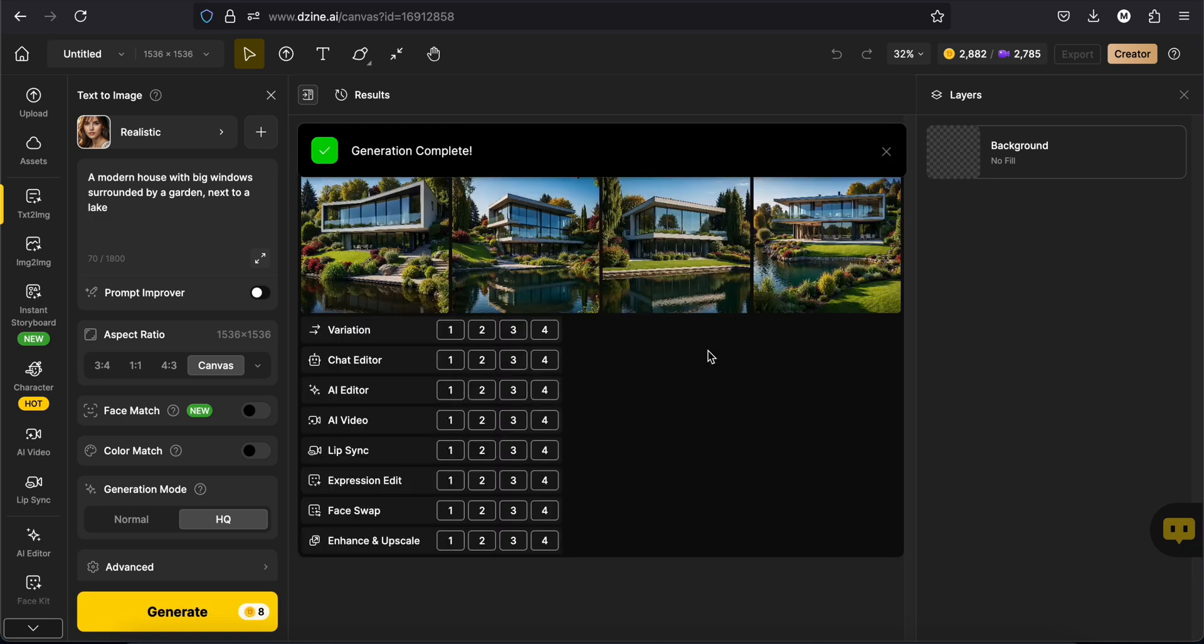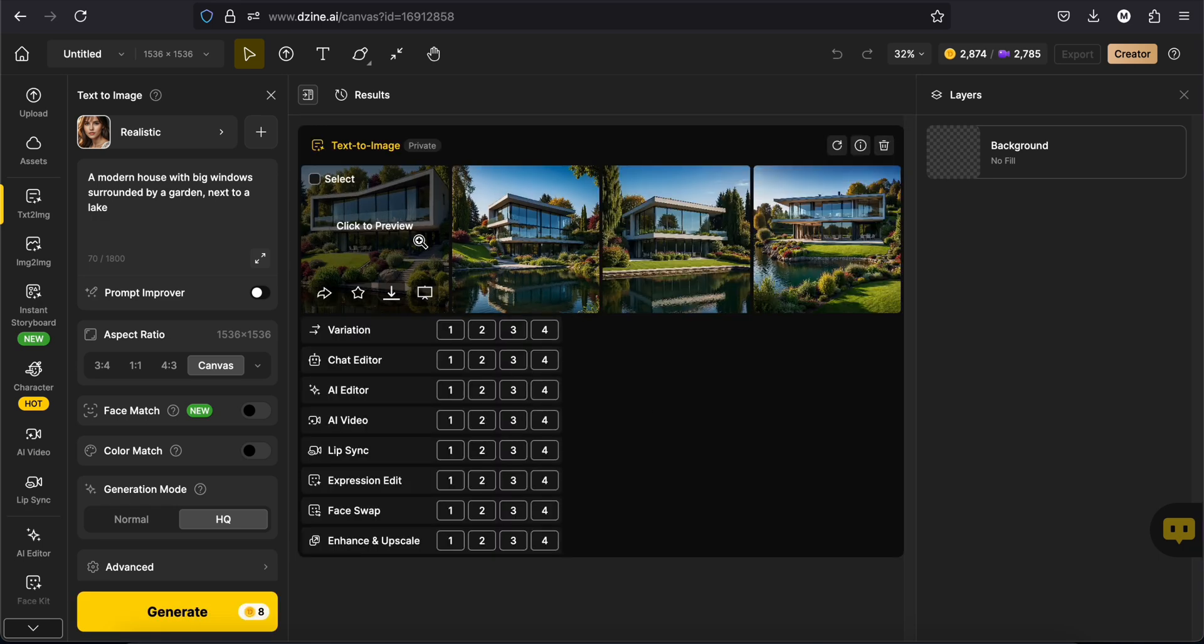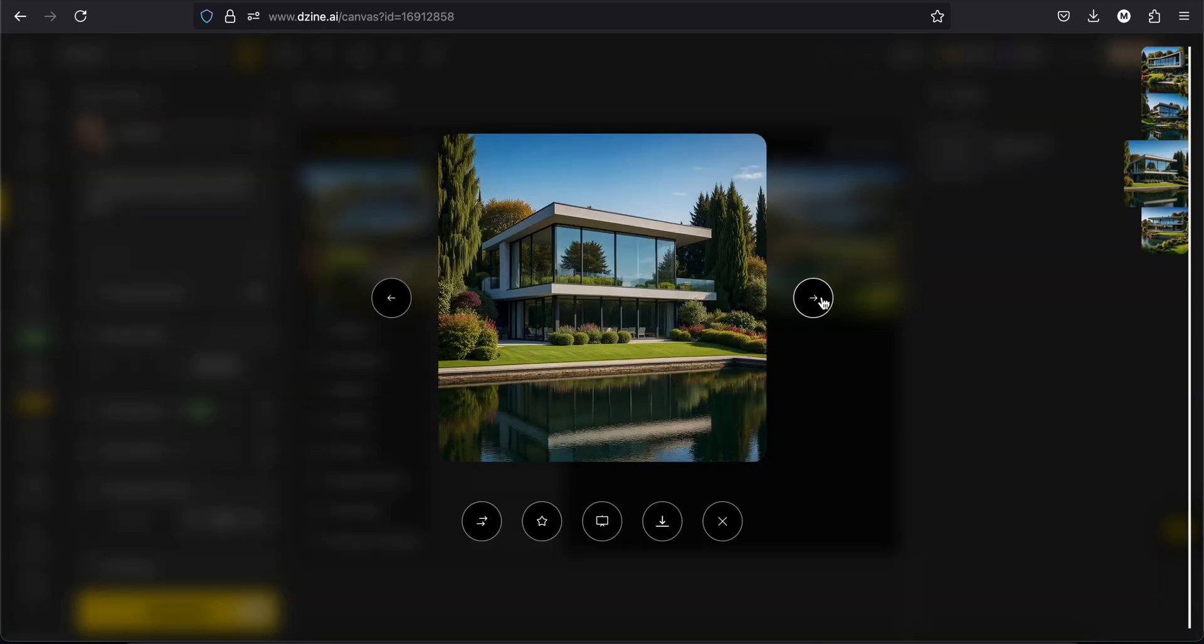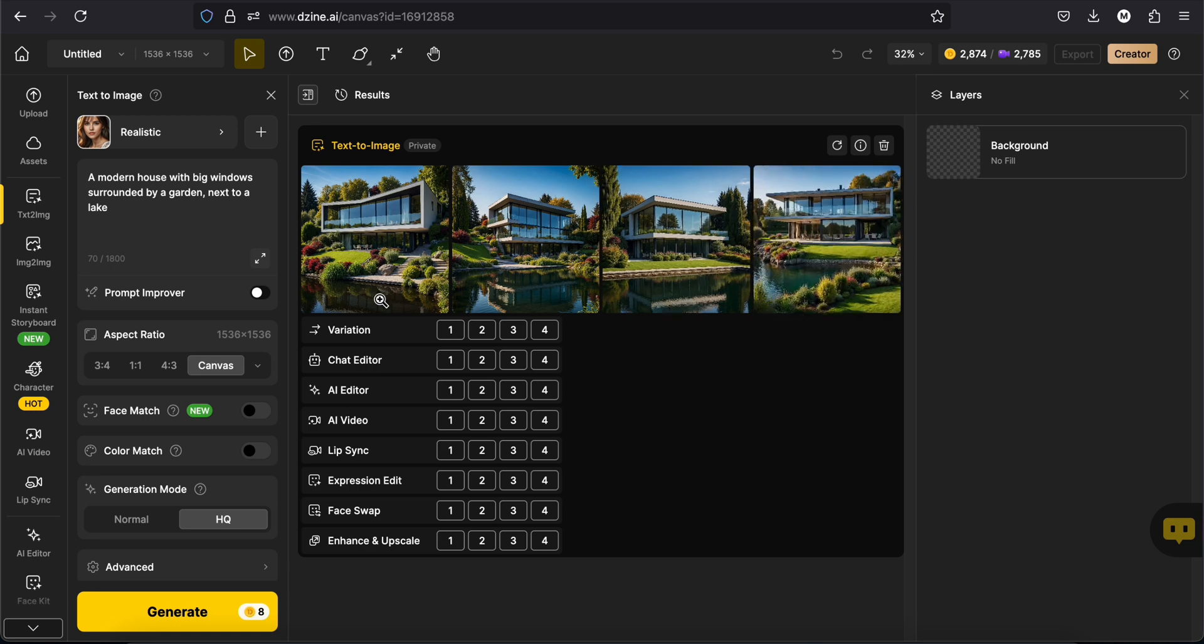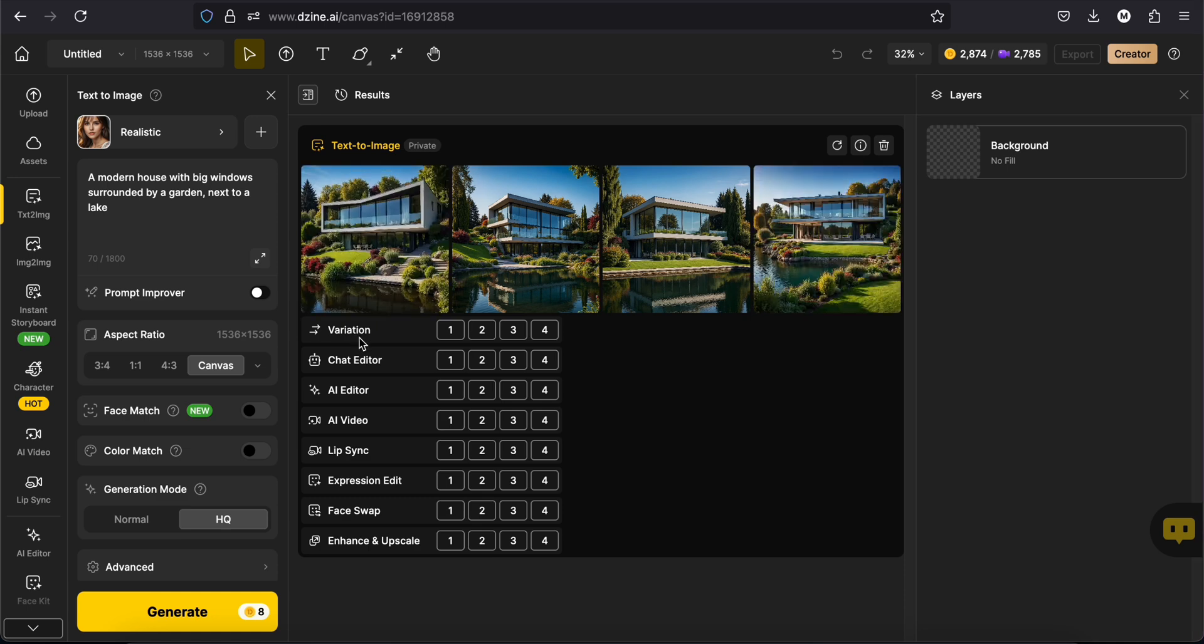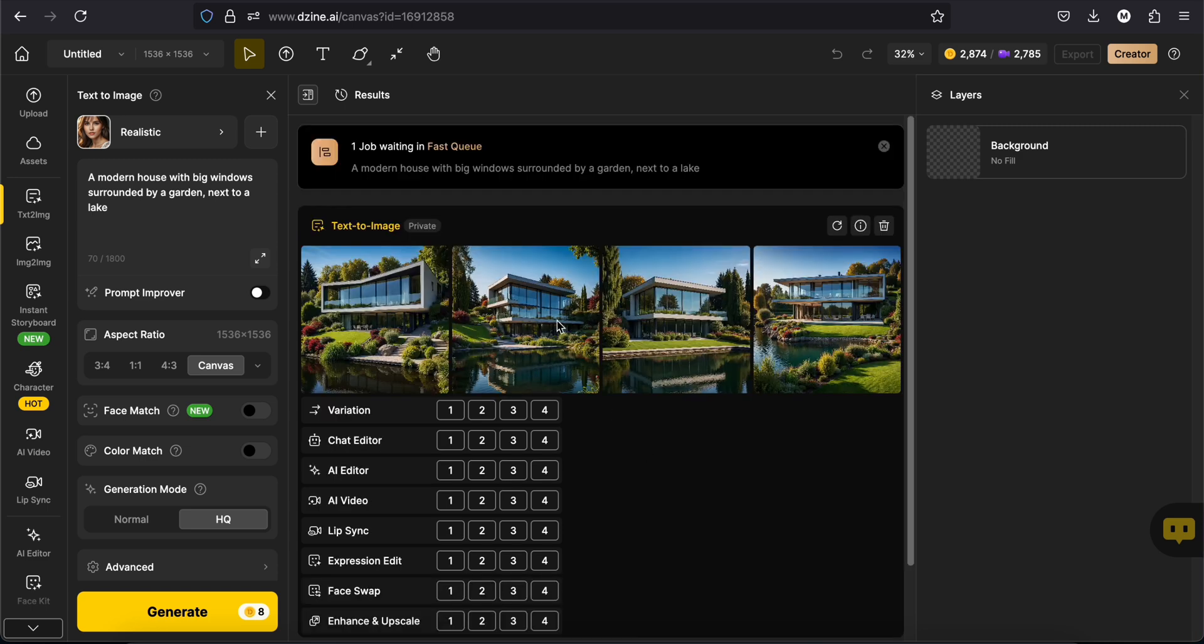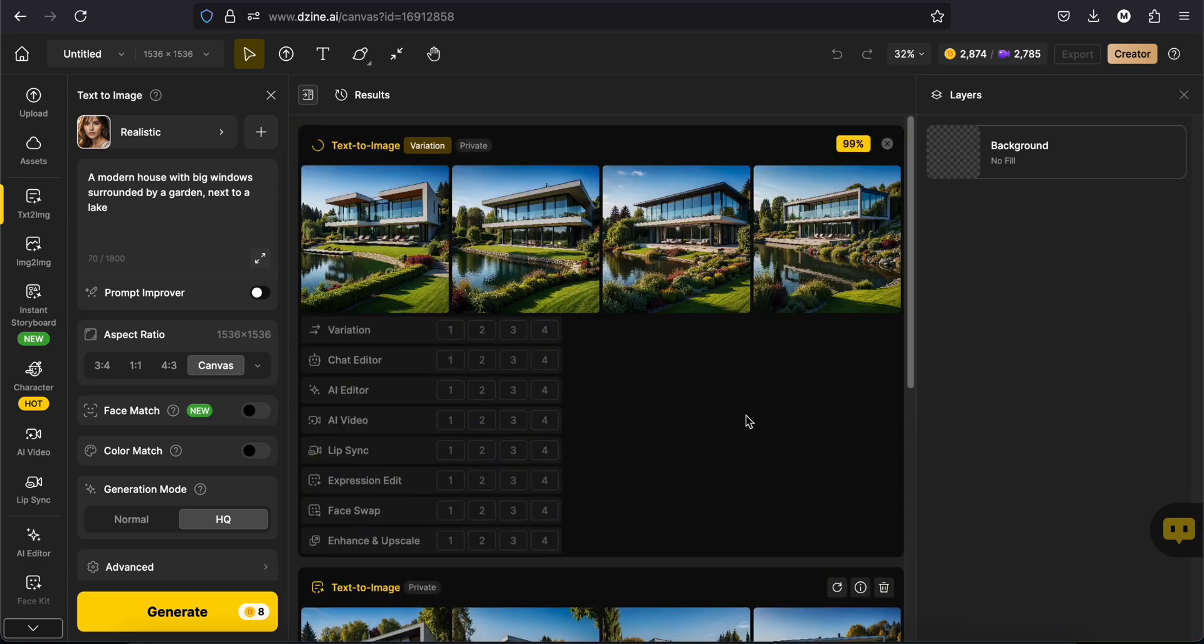We have then four images of our modern house. If you like one of them, let's say the fourth, you can decide to go on with it to edit or to create different variations. I asked variations of the fourth image. This is what it gave me.